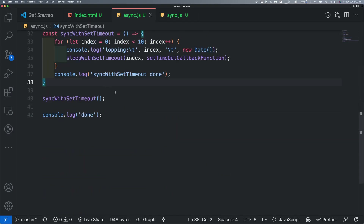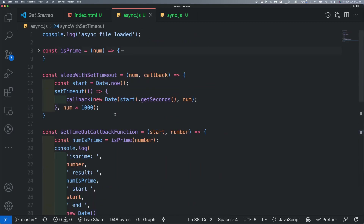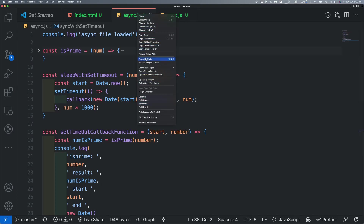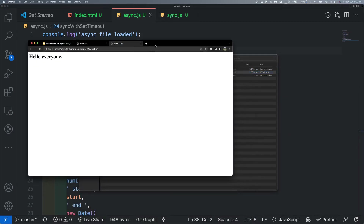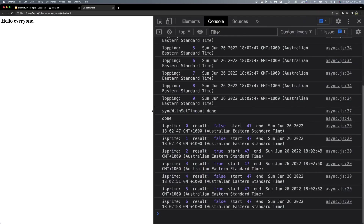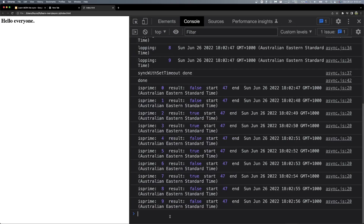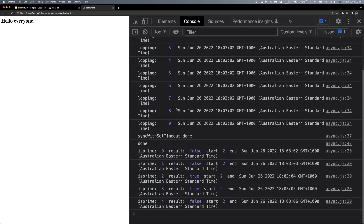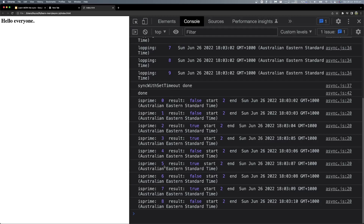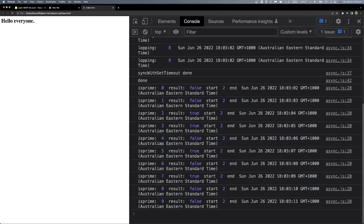I think that's all — let's run our code in the browser. Move in finder, right click, open with Chrome. Refresh. So, I think that's all — 0, 1, 2, 3, 4, 5, 6, 7, 8, 9 — result false. Start — you can change the time.